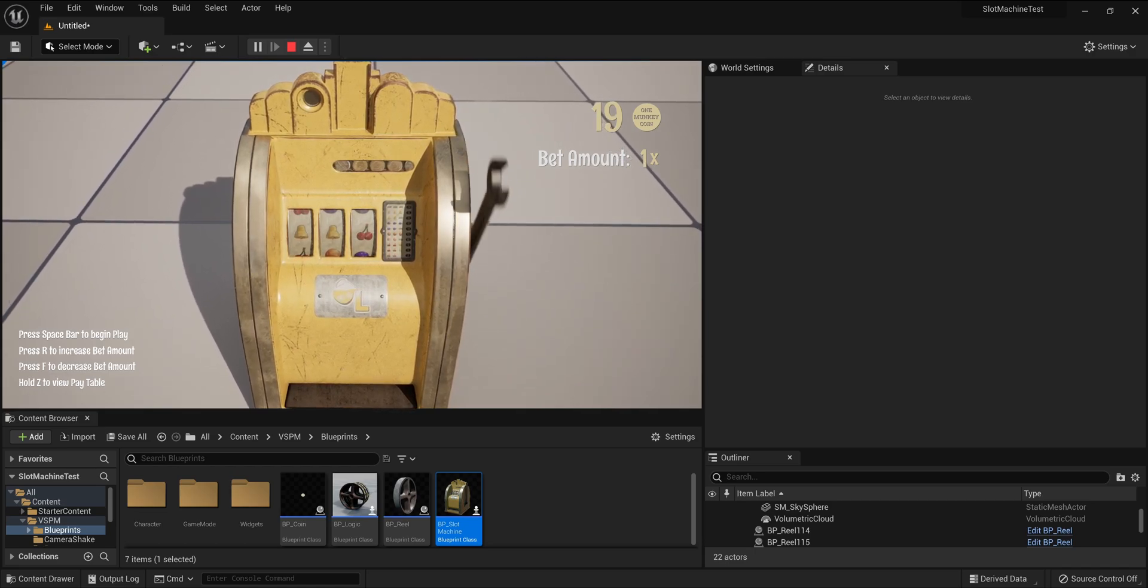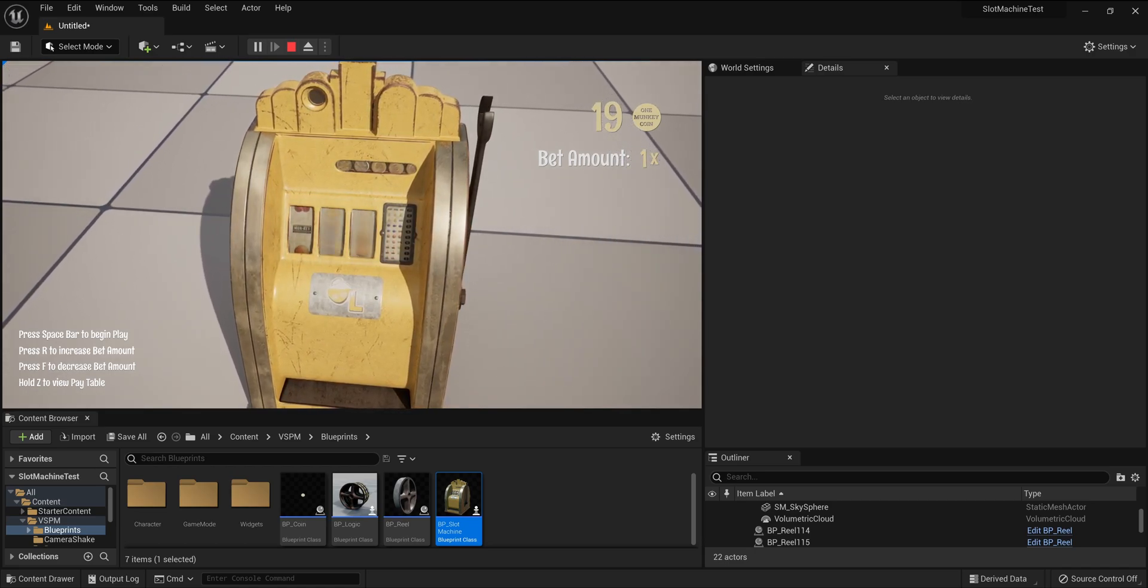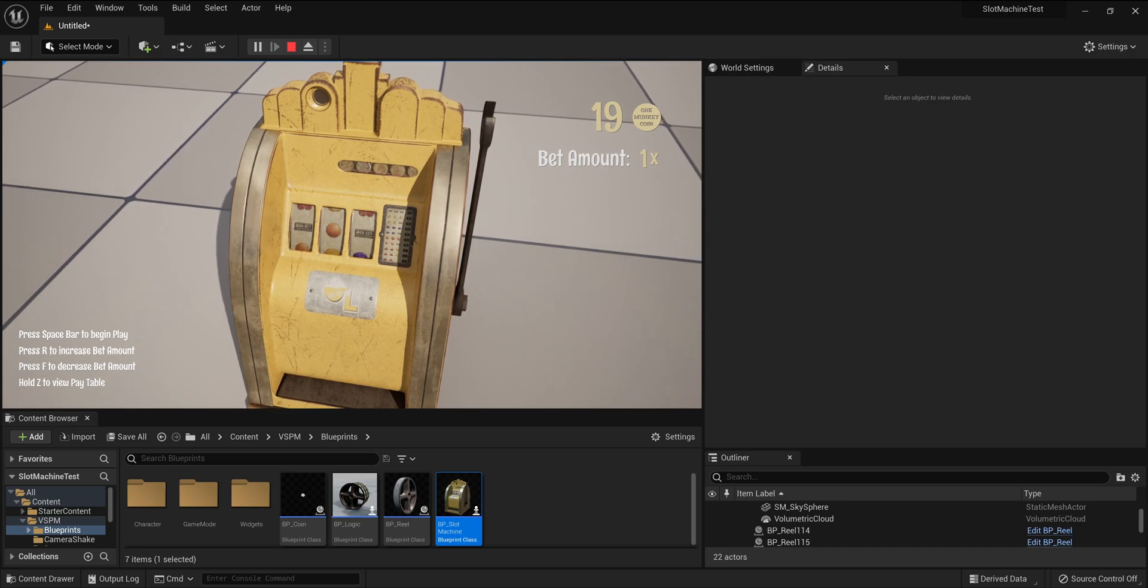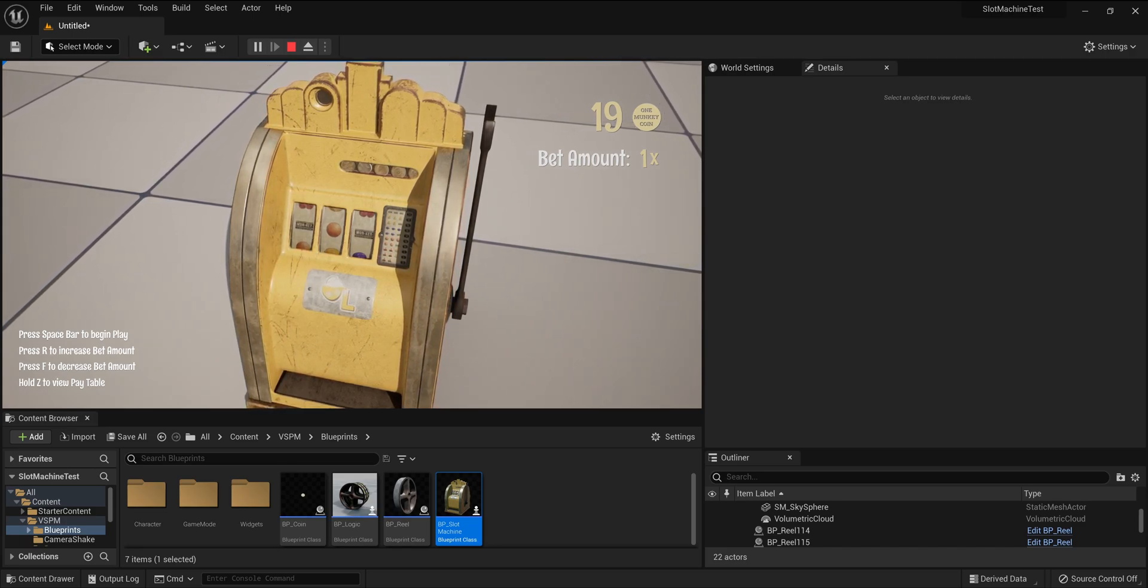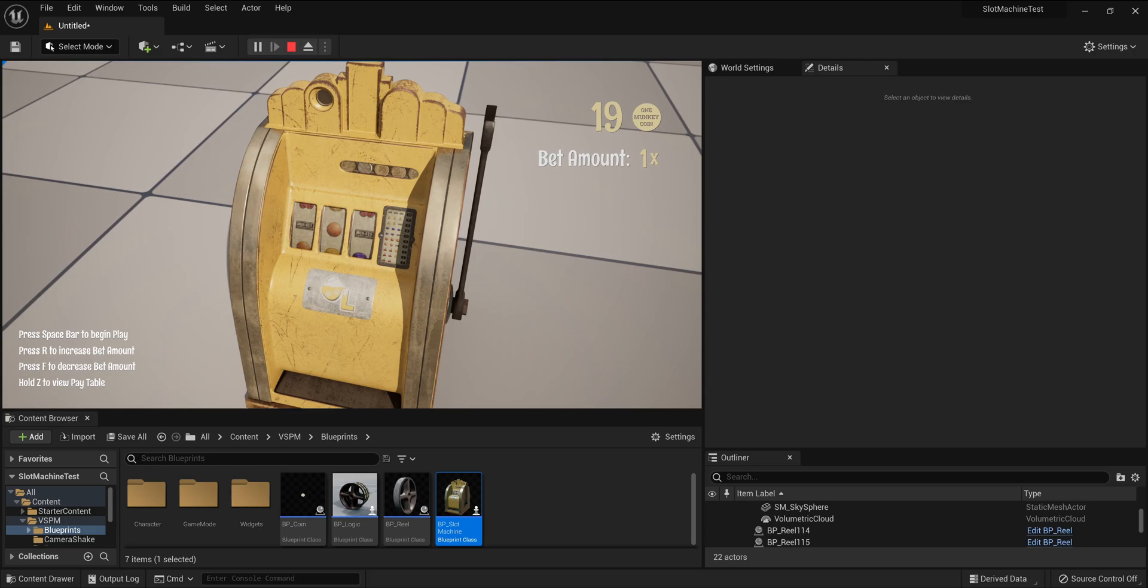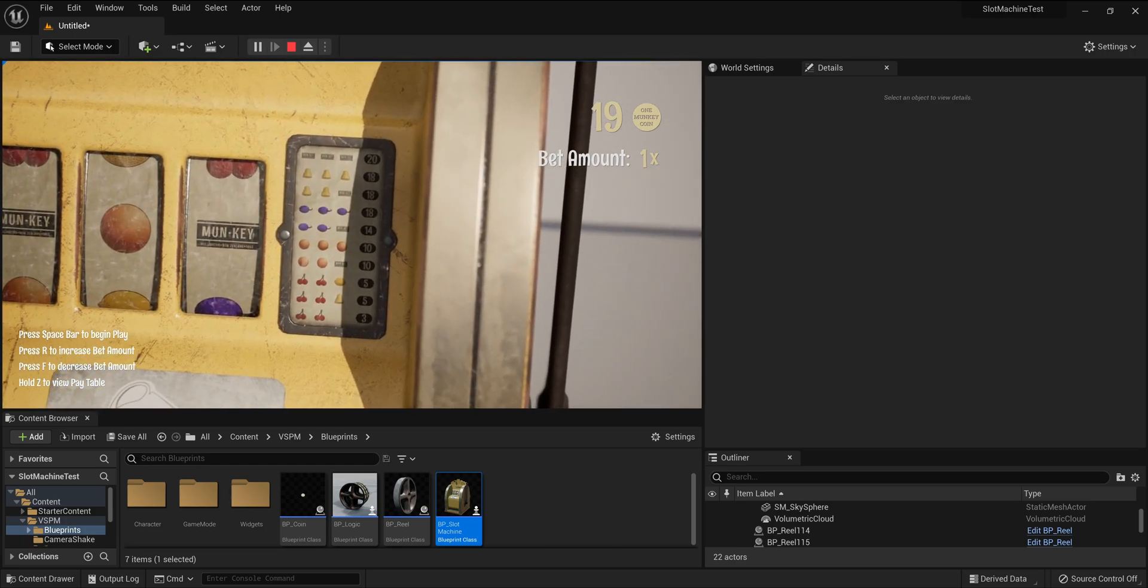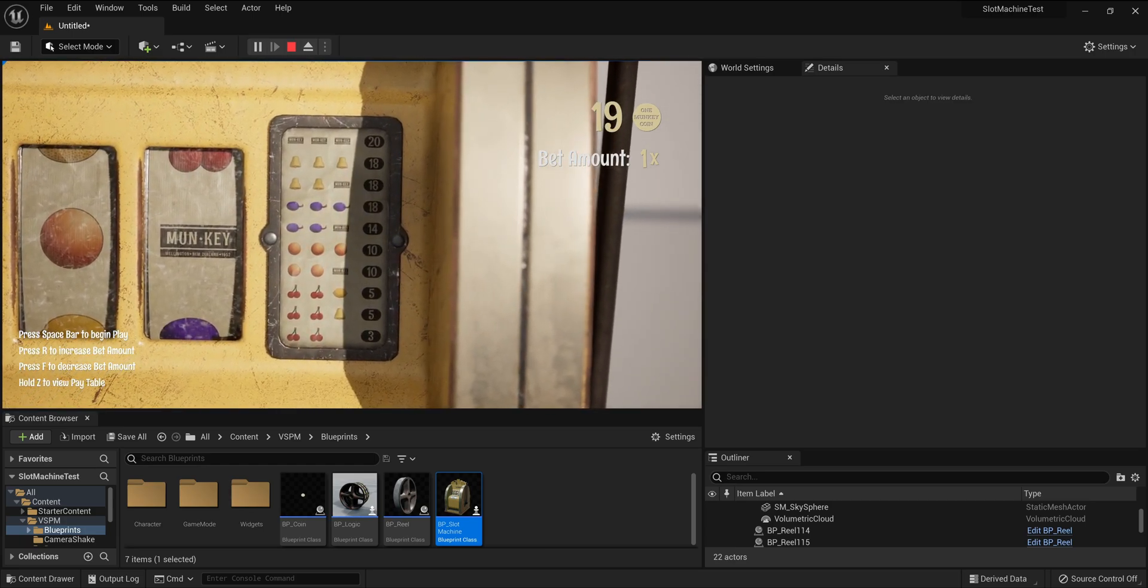Press the space bar to start a play. Once the reels stop, the machine will detect if the three symbols match a winning combination on the pay table. If there is a match, it will dispense the specified number of coins. To zoom in on the pay table, press and hold Z. Once you're finished looking at the pay table, release the Z key and the view will return to normal.